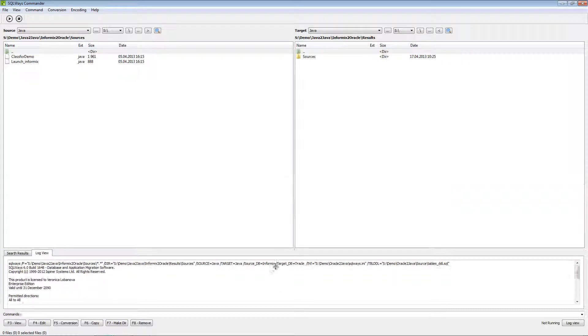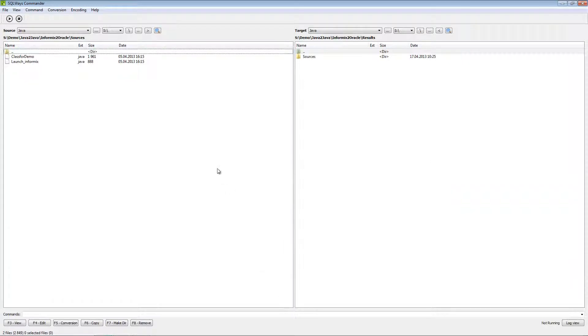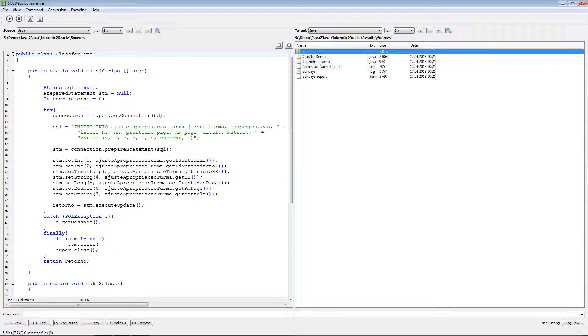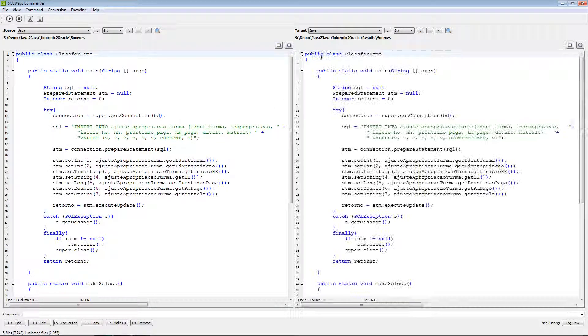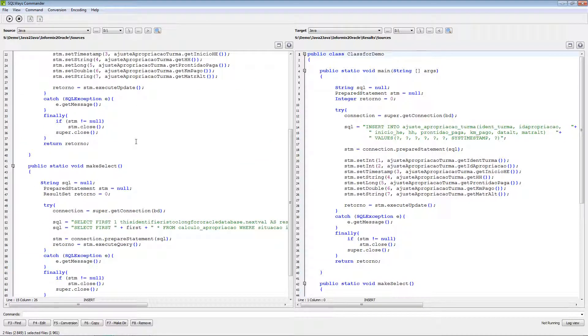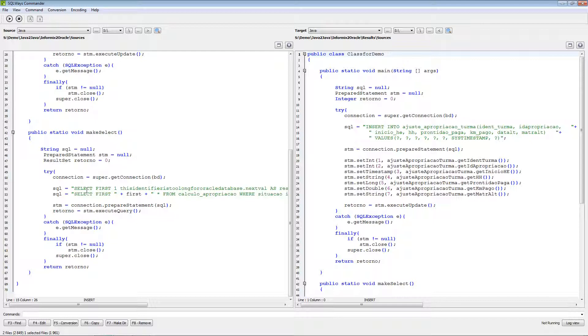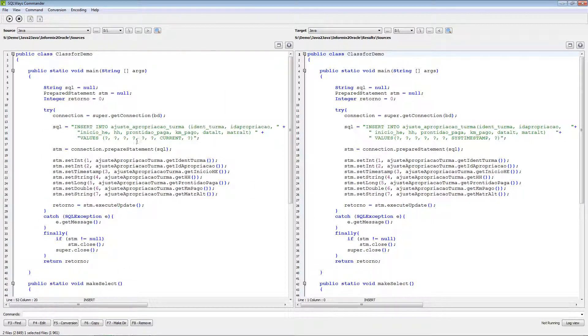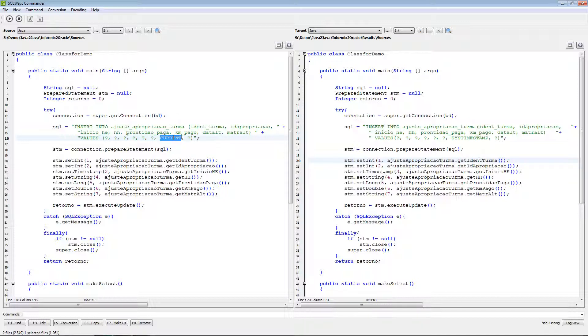I will remove for better view the log view and show you results of our migration. As the source files we have several DMS statements, this is insert and two select statements. First, I will show you what changed in the insert statement. It was only one keyword current in the Informix.